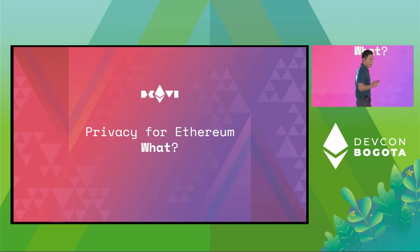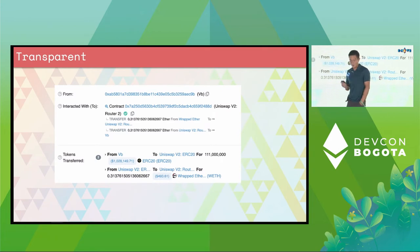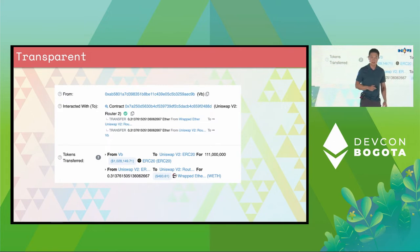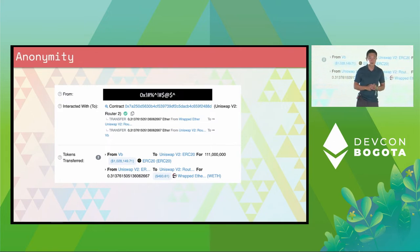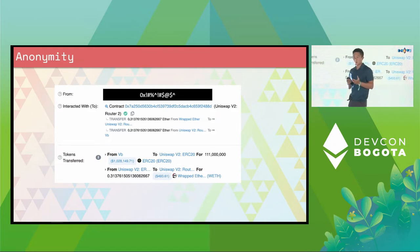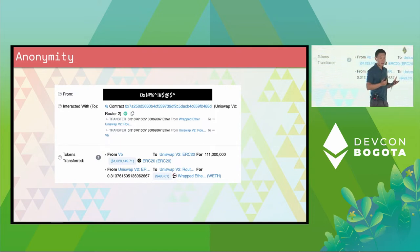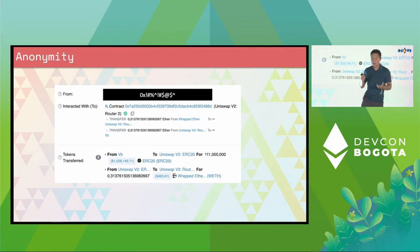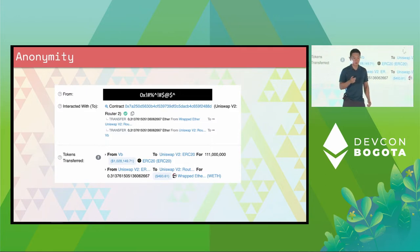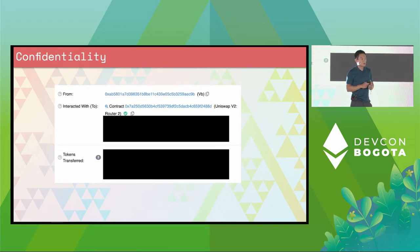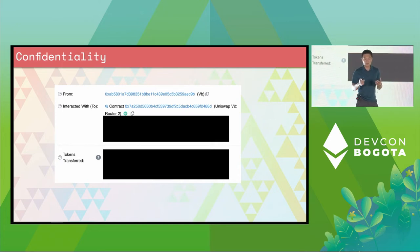Let's talk about what I mean by privacy layers. Just to reiterate, everything on Ethereum is public, so you're able to see everything on Etherscan. First, I want to define the notion called anonymity. Anonymity is the inability to tell who is doing a transaction. So if you go to Etherscan, look at a transaction, and can't really tell whose initial address it is, then we say that this system has anonymity. Second is the notion of confidentiality. If you go to Etherscan and you cannot see exactly what the trades are, then we say this system is confidential.